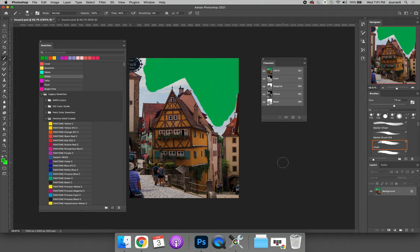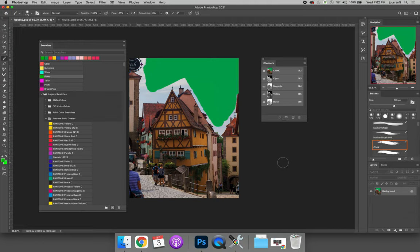An additional benefit of using swatches is that you can share your swatches. And so if you start a project and you choose the coral, sunshine, water, grass, taffy, and plum swatches...